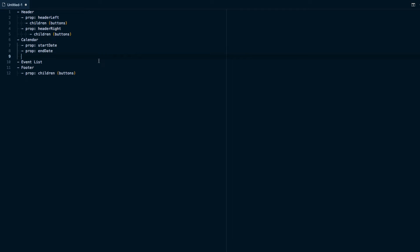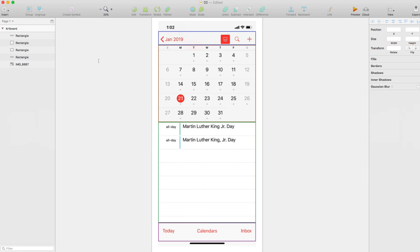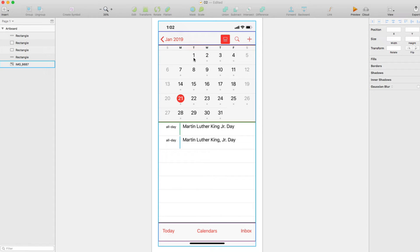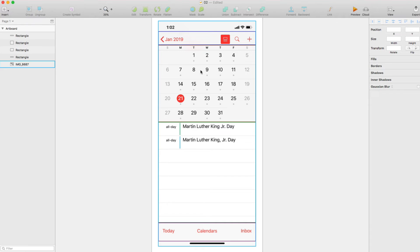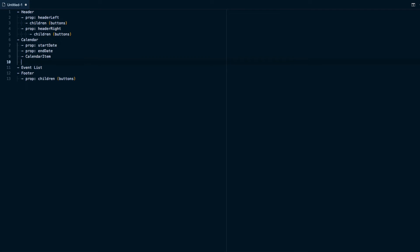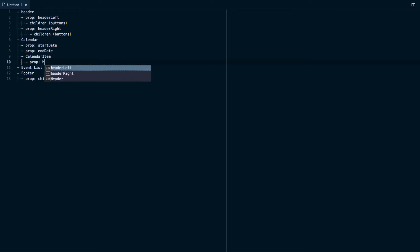So basically this is going to be something internal to the app, but we're going to have a separate component inside of the calendar that's going to render each one of these calendar items. So one will be a calendar item, two will be a calendar item, three will be a calendar item. And then these are going to take a prop on them. So basically if there's a dot on the bottom, it means there's some event on the schedule there. So we can go ahead and add that prop to our calendar item, which is going to be hasEvent.